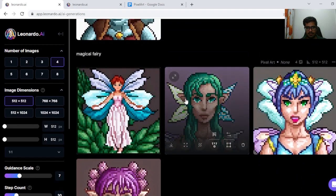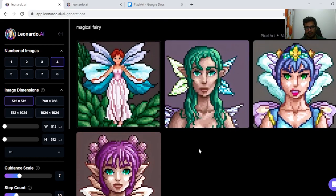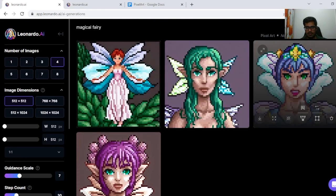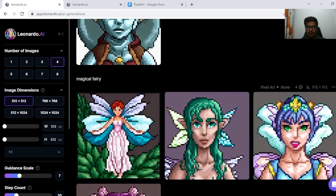Next, I tried Magical Fairy. All the generations look fine. These three seem like more of a general fairy, but this one looks like a nature fairy of sorts.